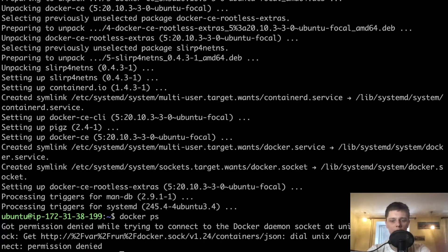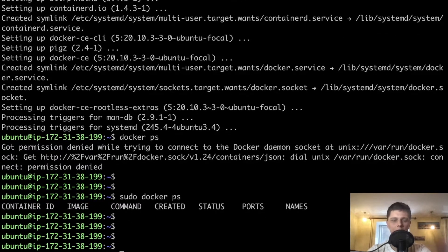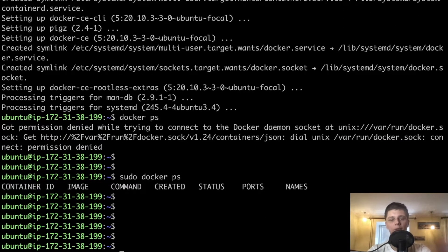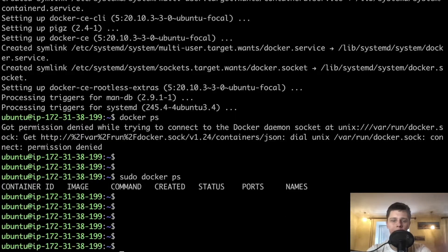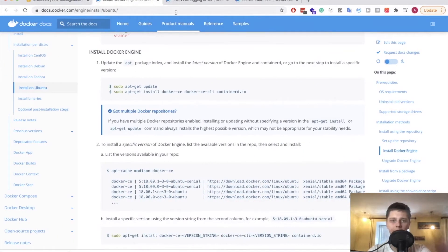Let's run Docker PS. With sudo Docker PS — we have Docker installed. Our Ubuntu user is just not able to access it directly, but we will fix that at a later stage. We have Docker running and that is great.